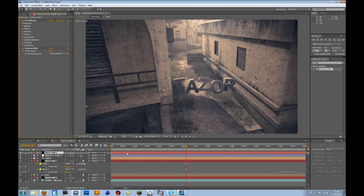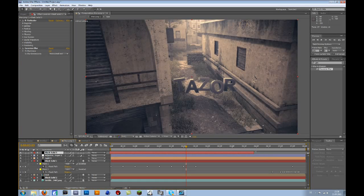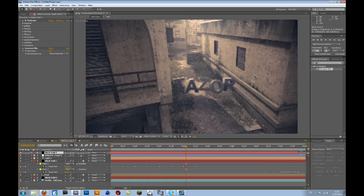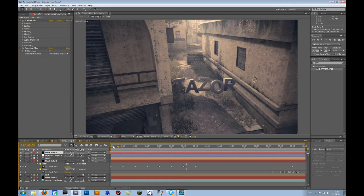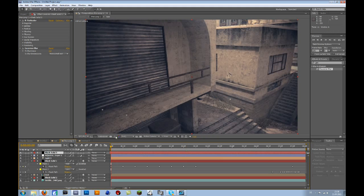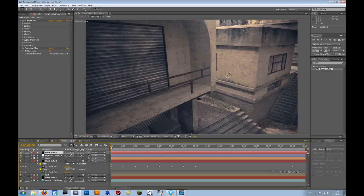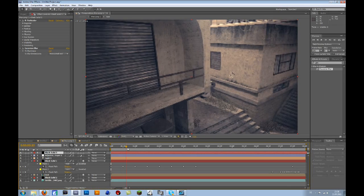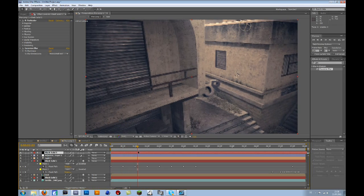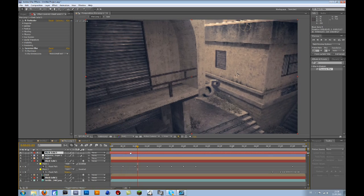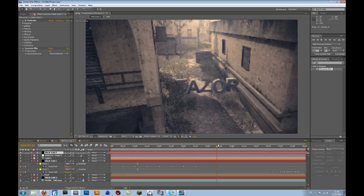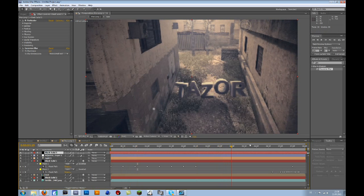Then you can drag the particle layer to the left a bit and extend that. Because otherwise the particles would start appearing at the beginning, there would be no particles and then they slowly appear. But I prefer it if they are already there because that's more realistic.